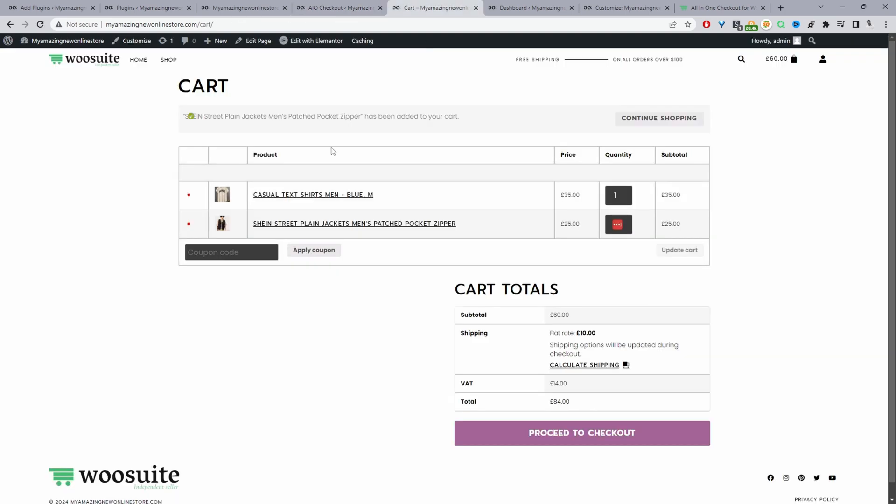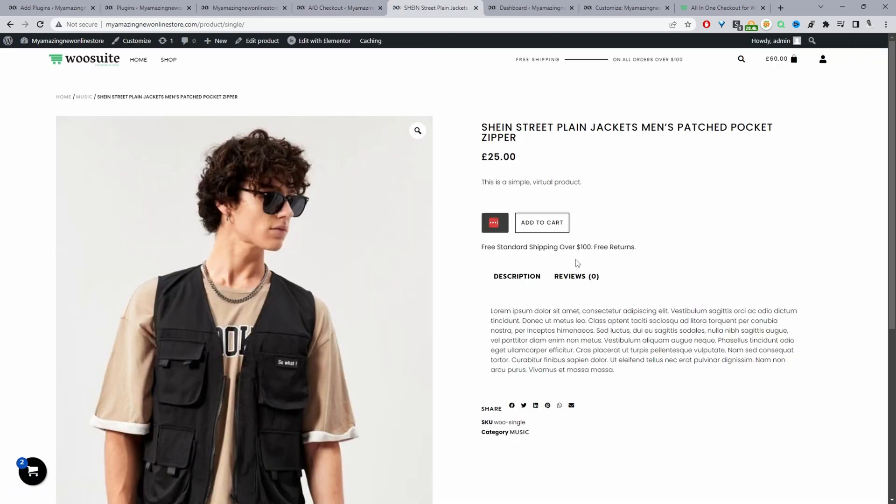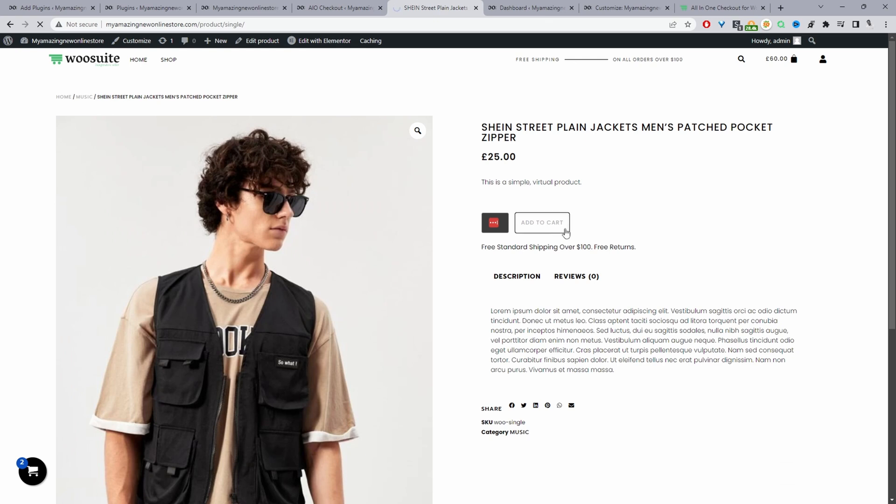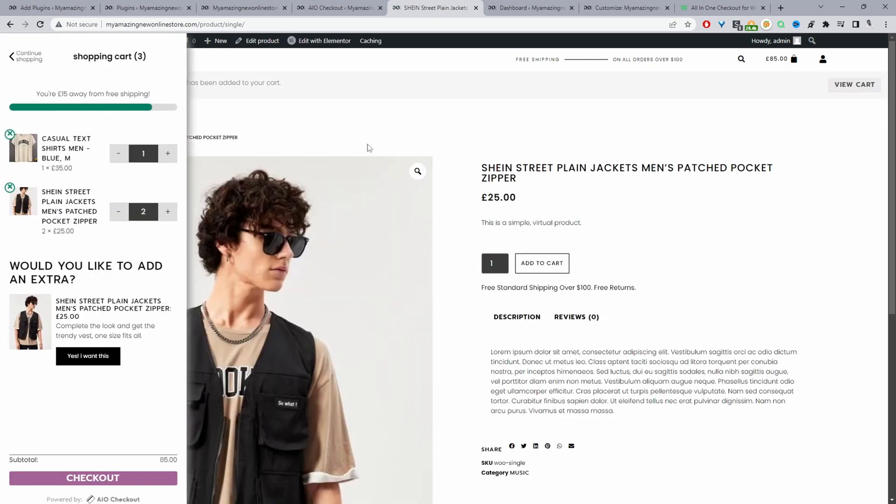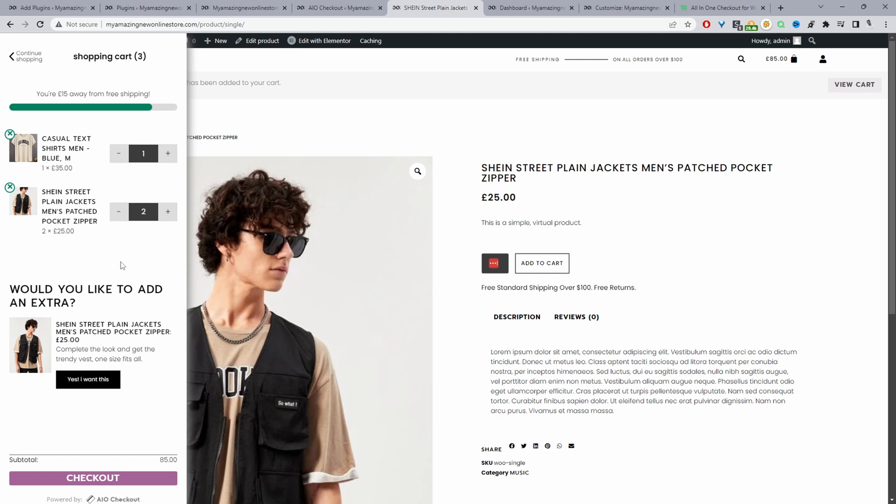Now when we head back over to this product page, when a customer adds an item to basket, it'll automatically open this minicart here.